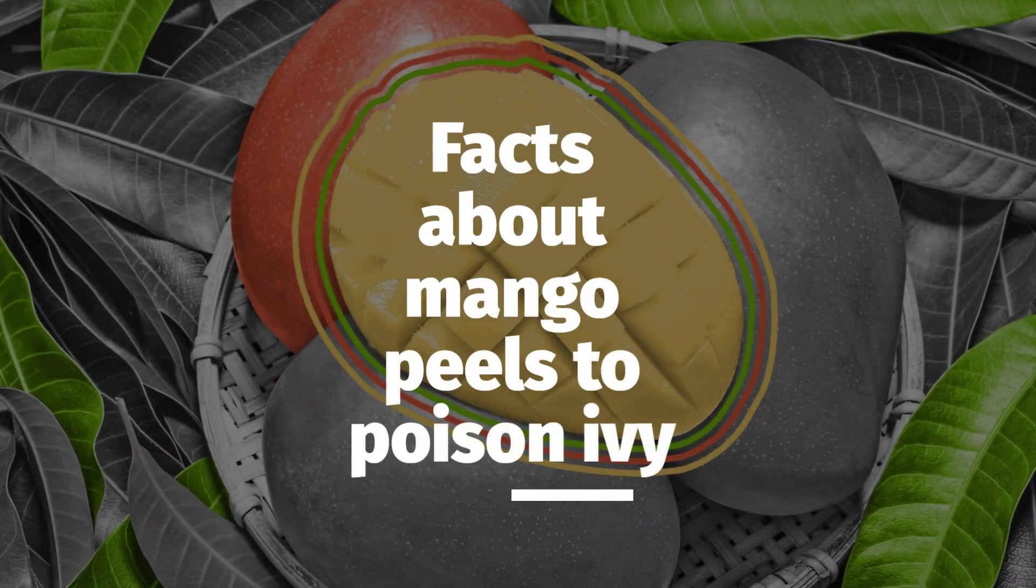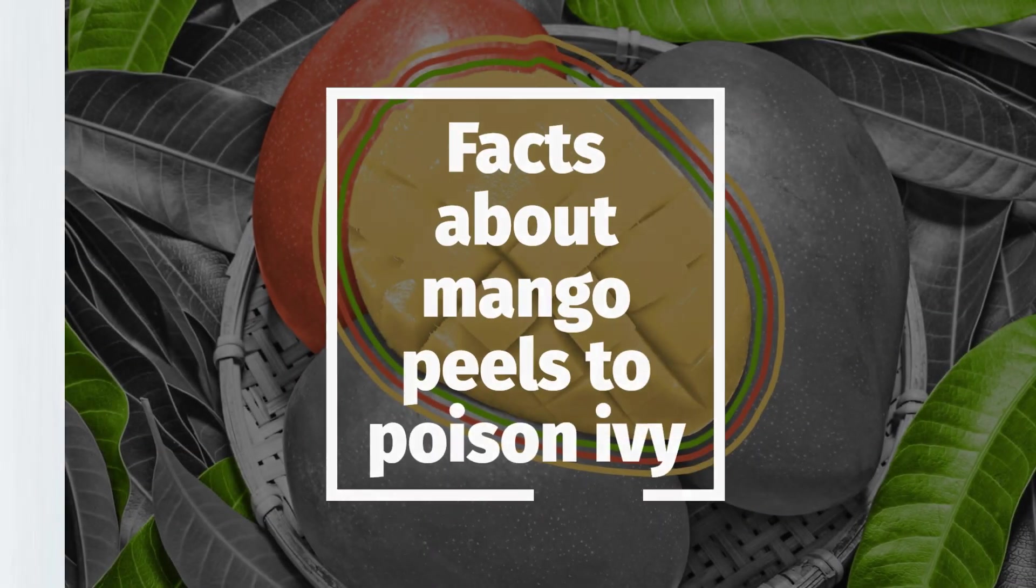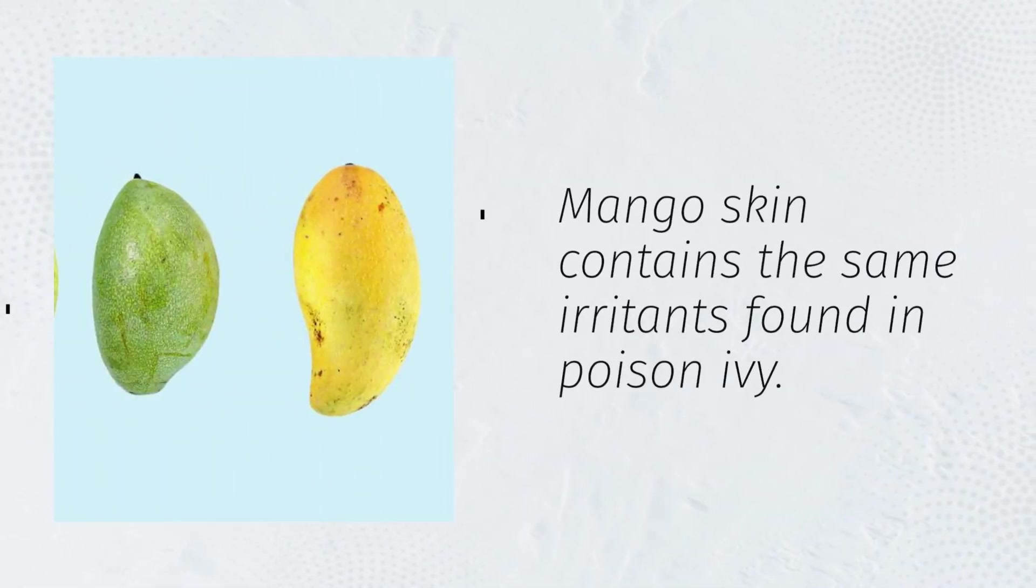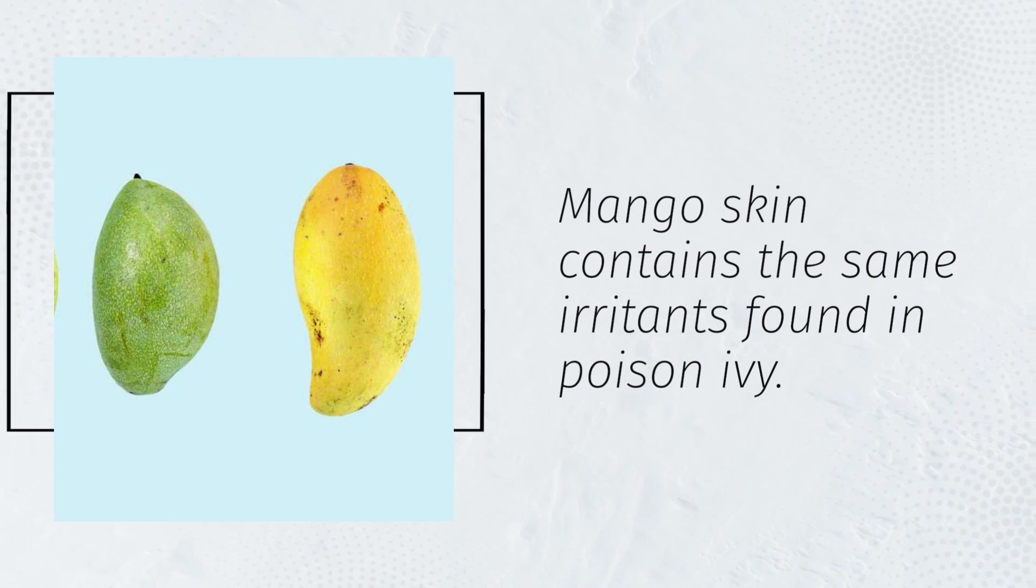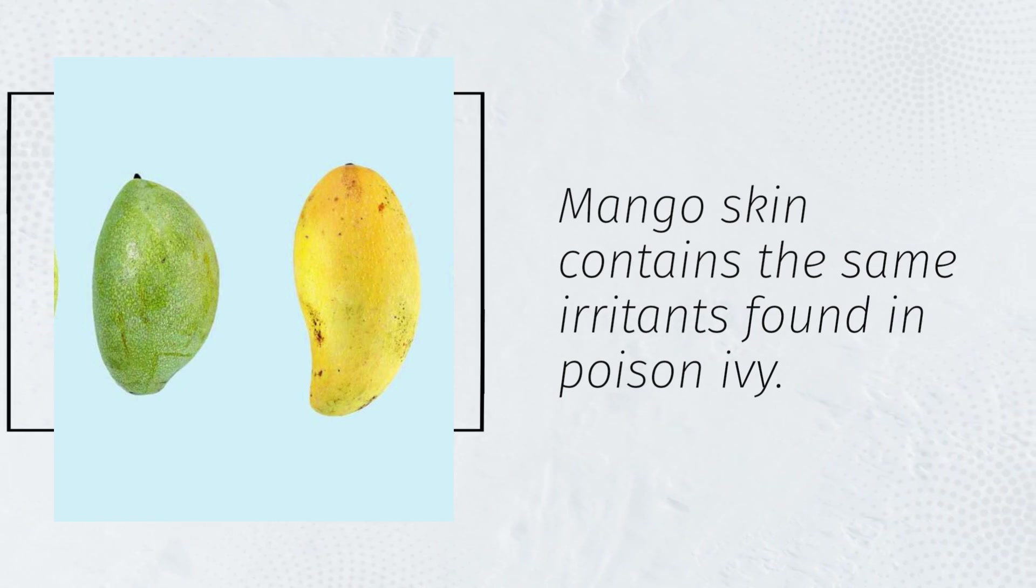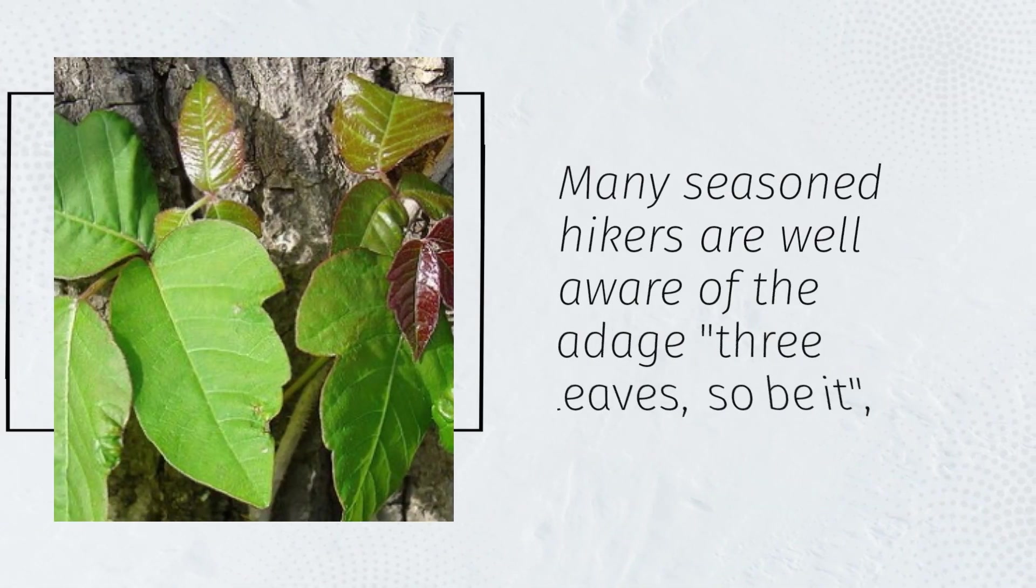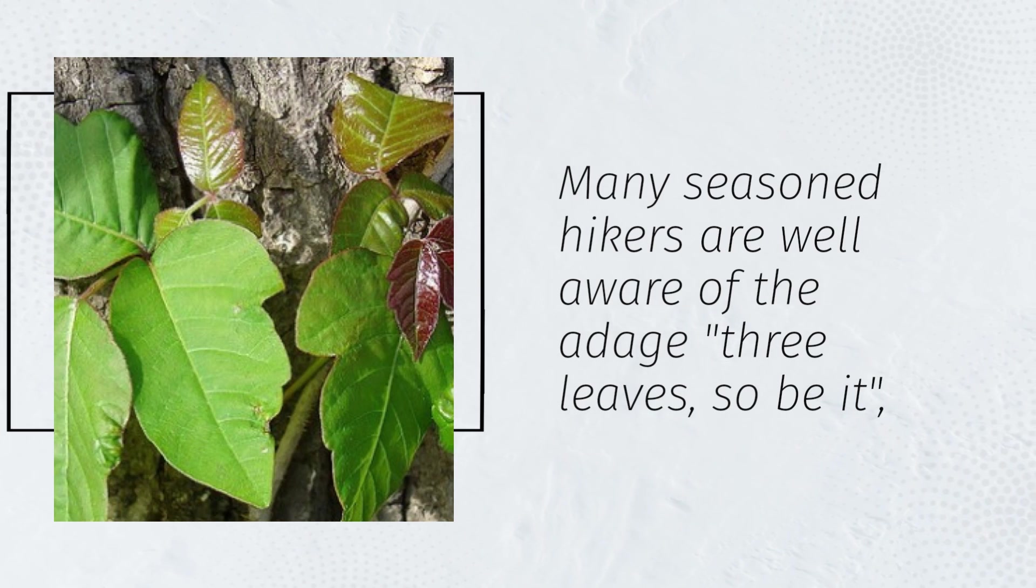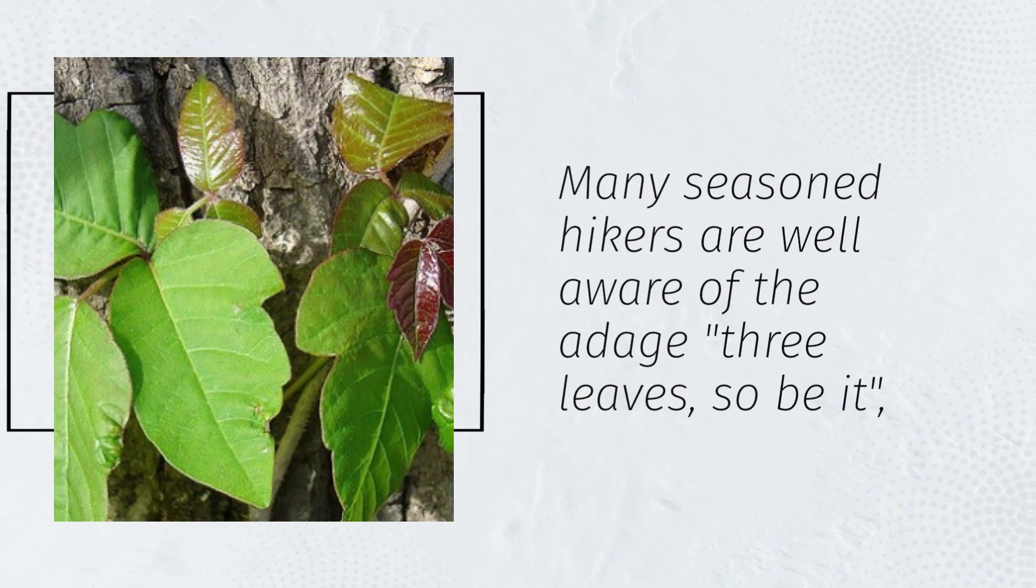Facts about mango peels to poison ivy: Mango skin contains the same irritants found in poison ivy. Many seasoned hikers are well aware of the adage 'three leaves, so be it.'